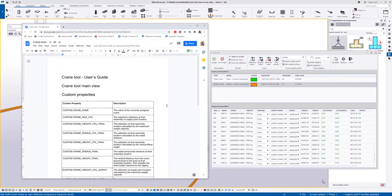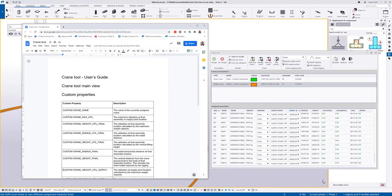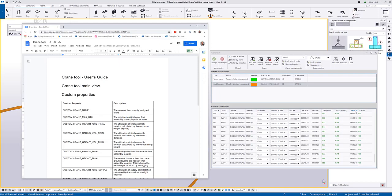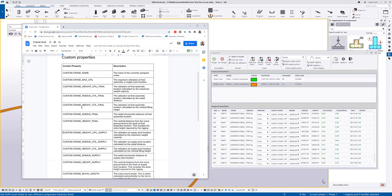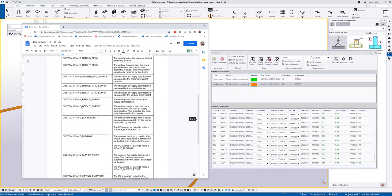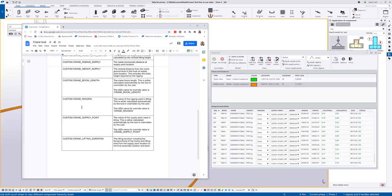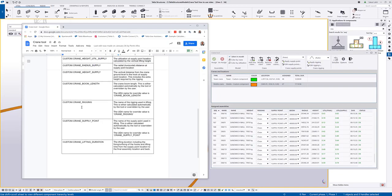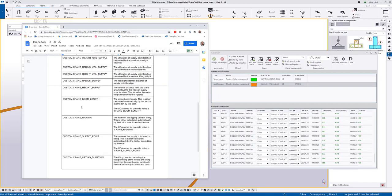It's good to know also that all the properties you see that the tool is calculating for example the radius meaning the distance from the crane to its final destination, the height difference, utilization ratios, durations, boom lengths and angles. Those are all available as a custom property. So here are the names of each individual custom property that the tool is writing and what you can use in reports, in an organizer, in drawings or IFC exports or wherever you need these properties to be formatted.